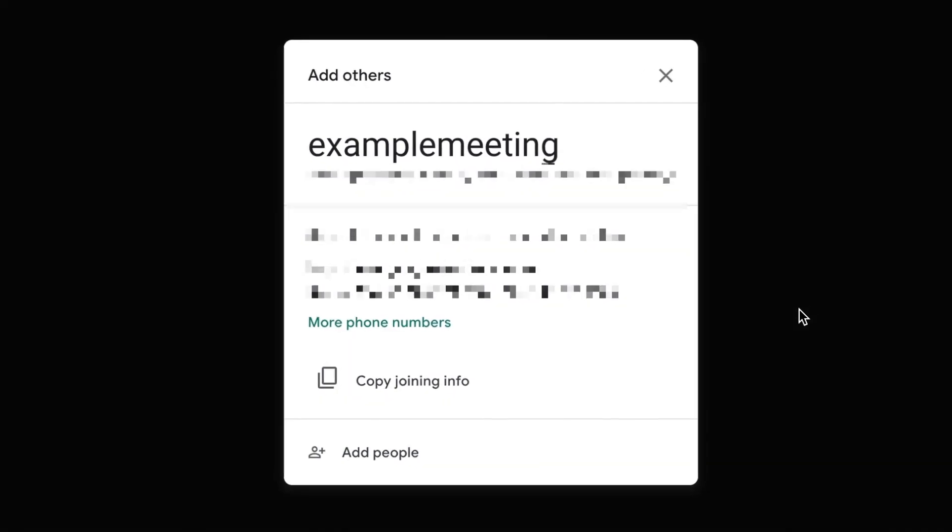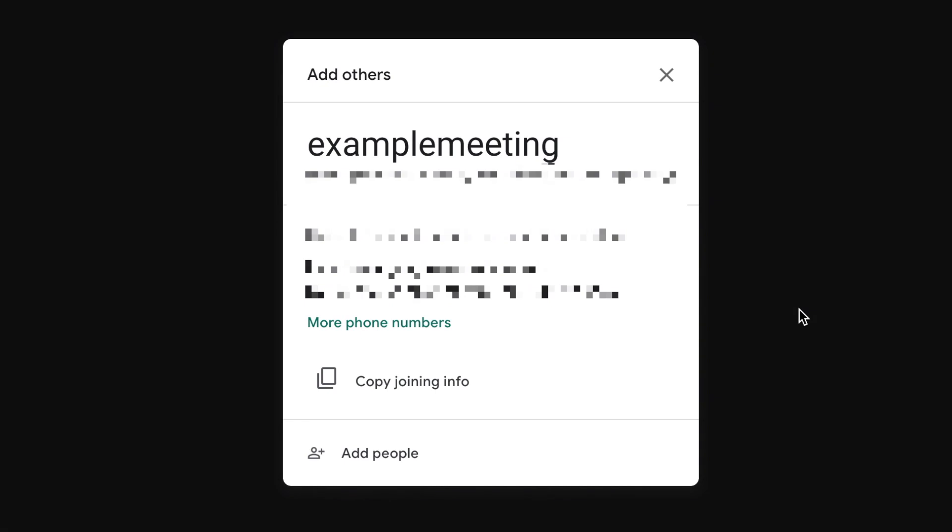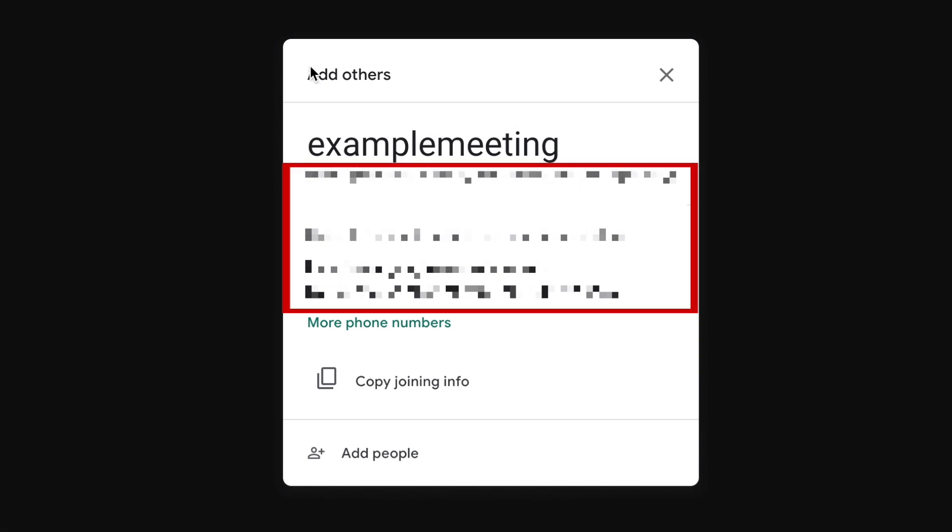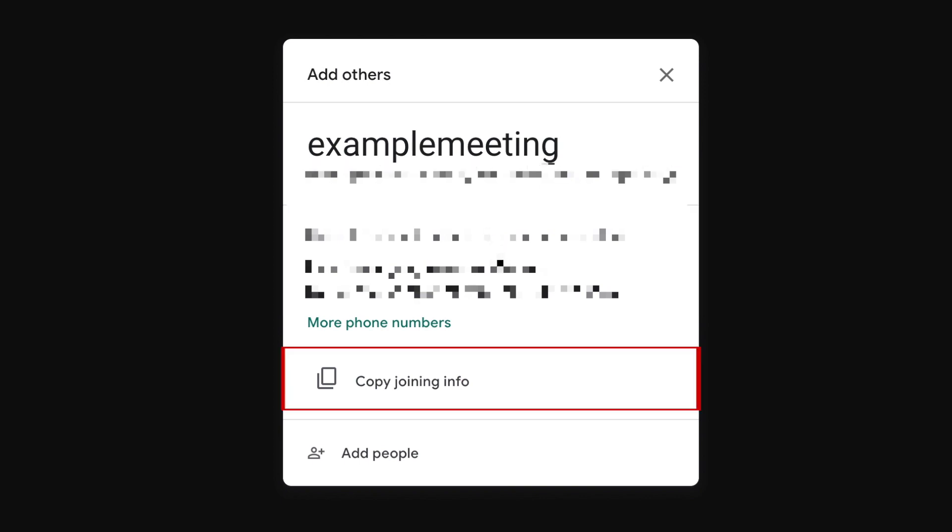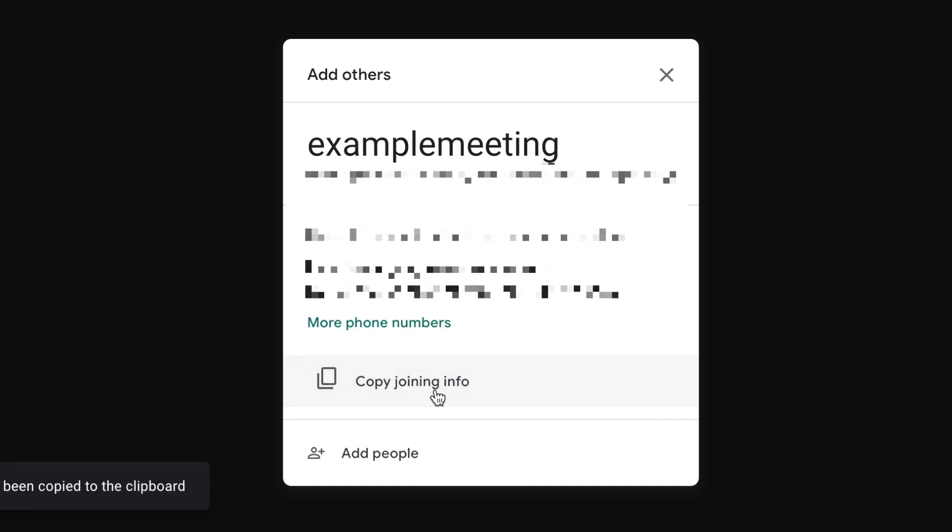Once you're in the meeting, you can invite other people to join you. Your meeting info and link will be listed in a pop-up window. If you'd like to send the meeting info using an instant messaging service, click copy joining info. Then paste the information in a message to whoever you want to join you.